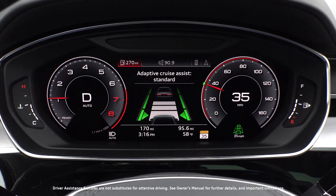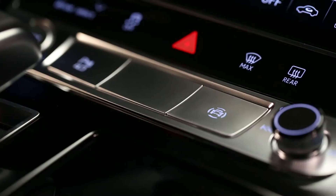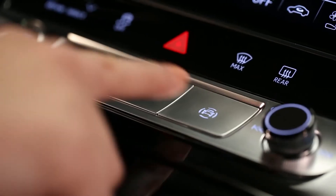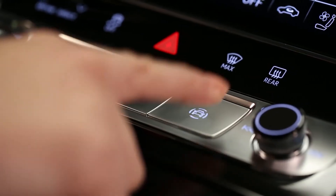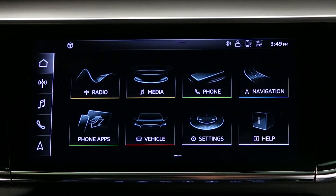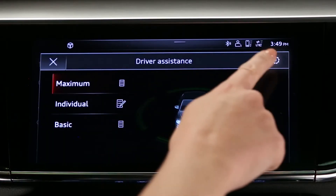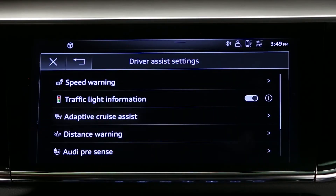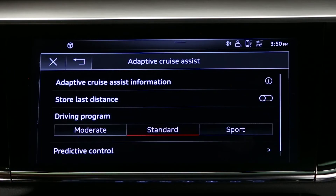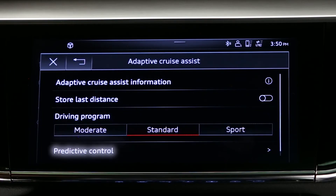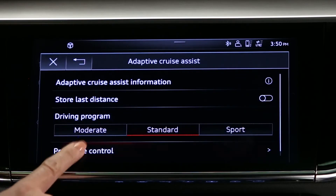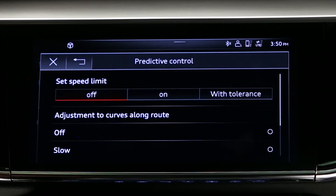When speed limit assist is enabled and adaptive cruise assist is active, as a new speed limit zone is detected, the adaptive cruise assist will automatically adjust to the appropriate speed. To enable speed limit assist, press the driver assistance button, then go to settings, adaptive cruise assist, then predictive control, and set speed limit assist on.